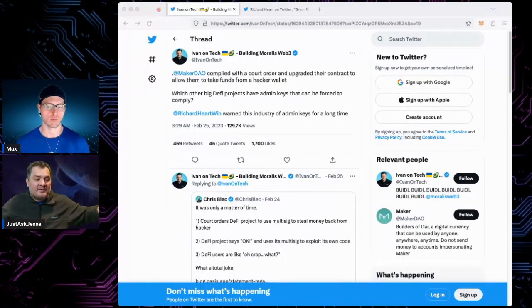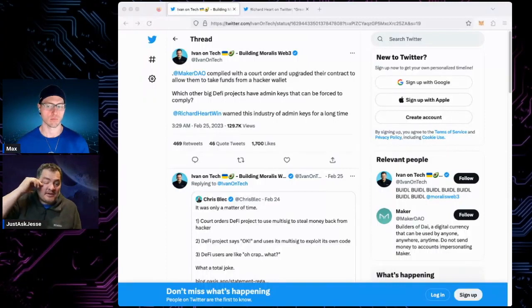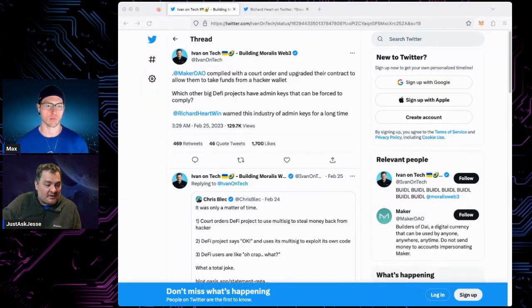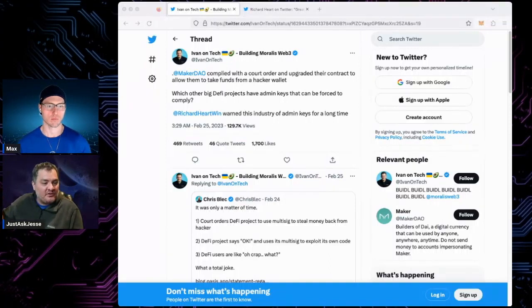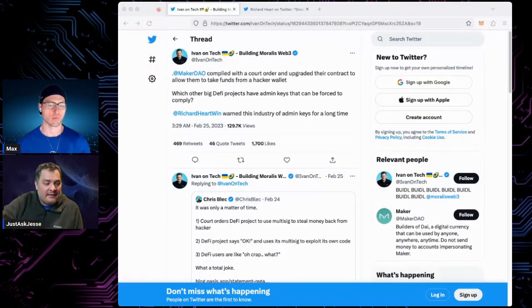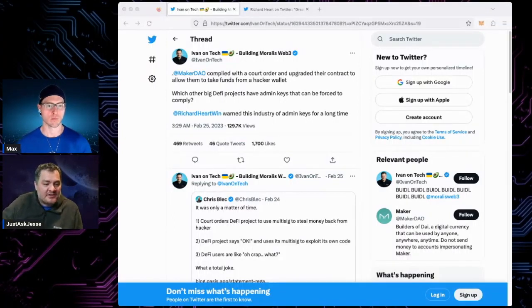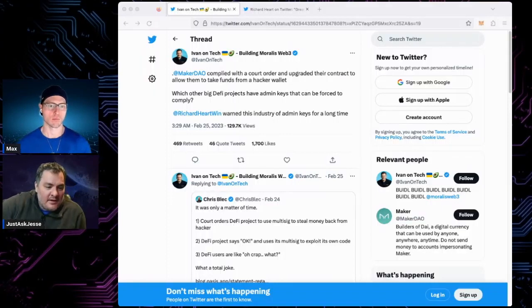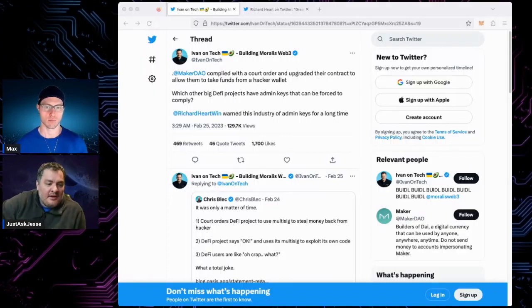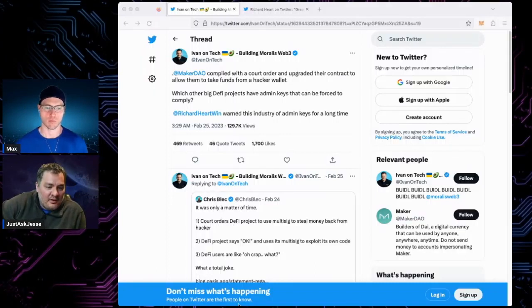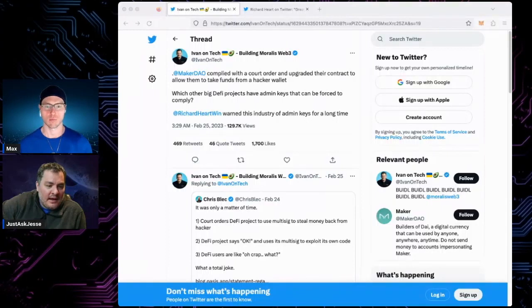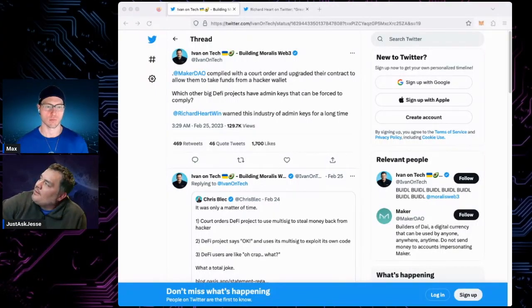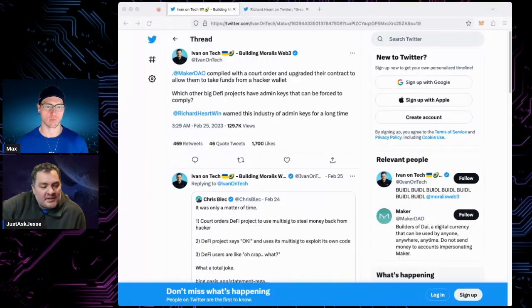That is a risk. The other risk is Maker having the governance system that now Circle controls, and it's not immutable. They can just change the code at any time. And what does it say here? They even complied with a court order, okay? And they took money back from a guy. It's bad. It's really bad.